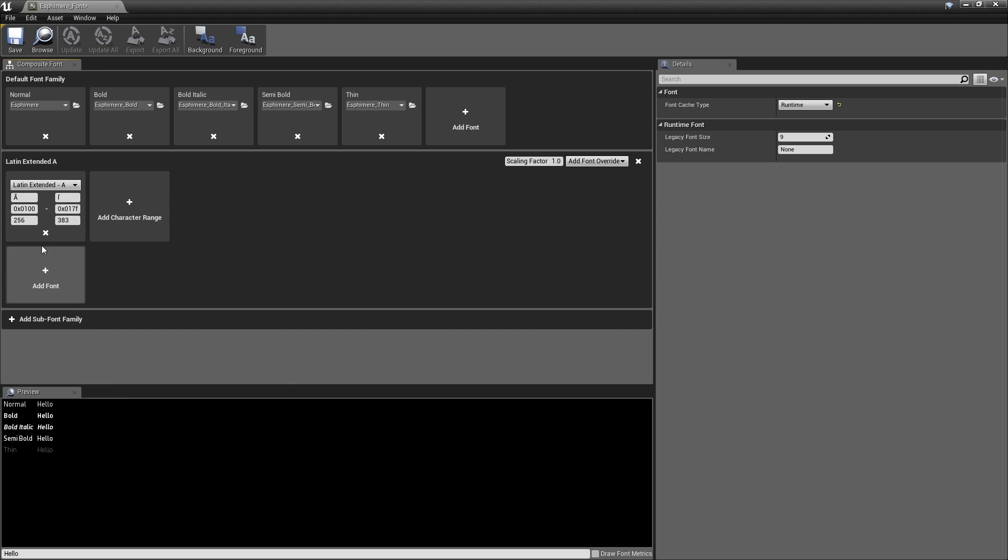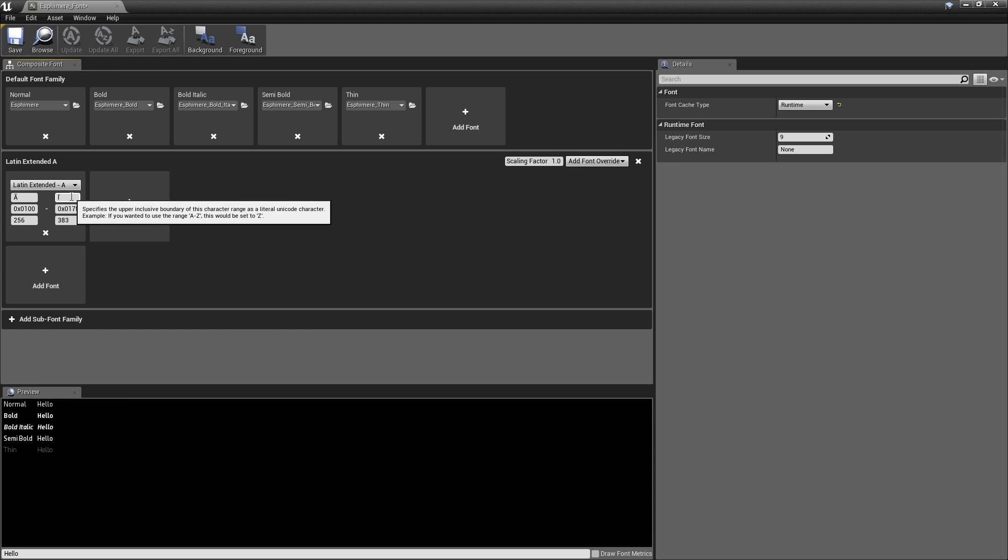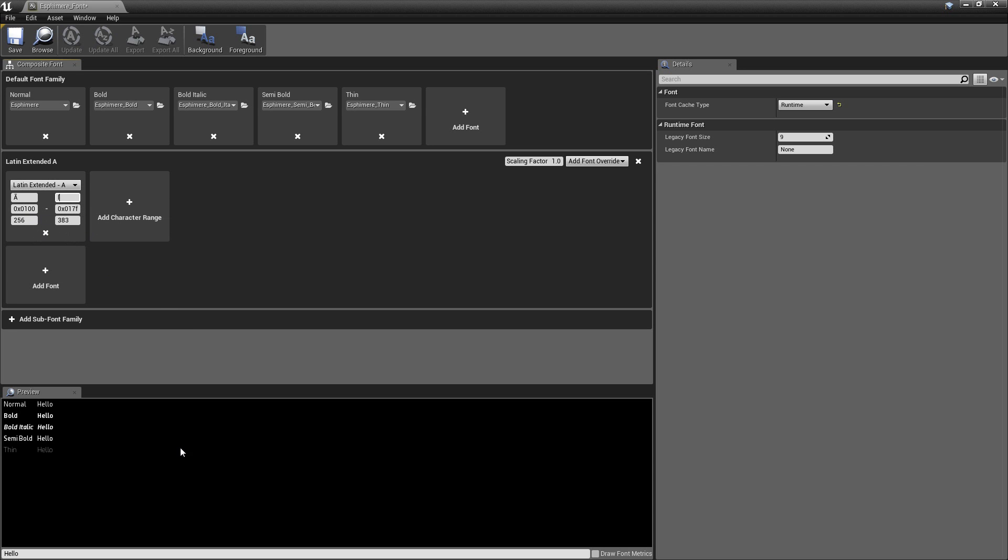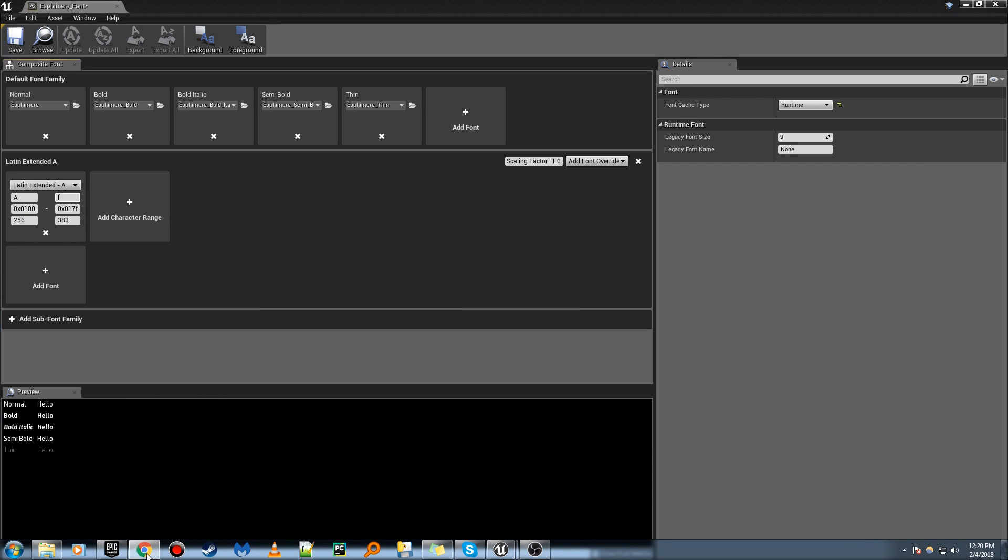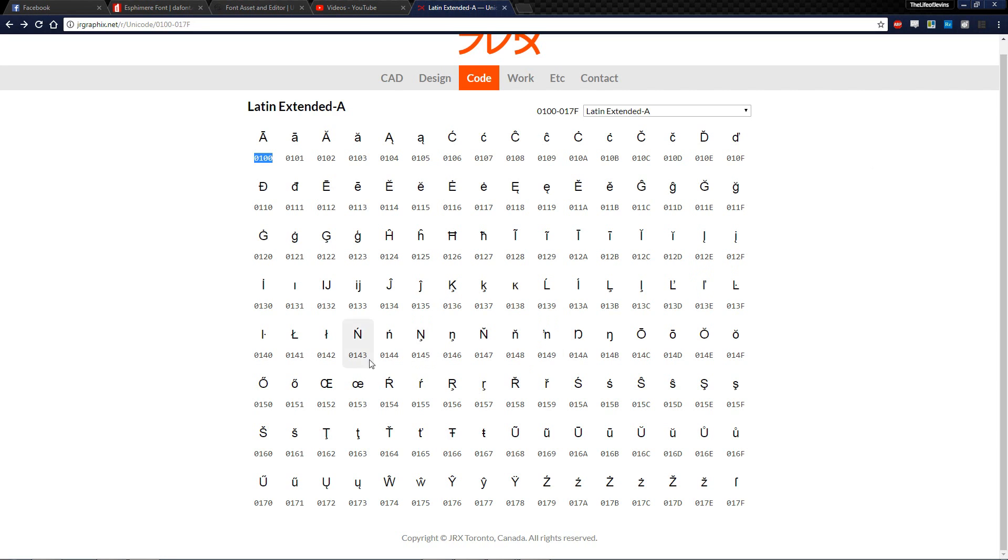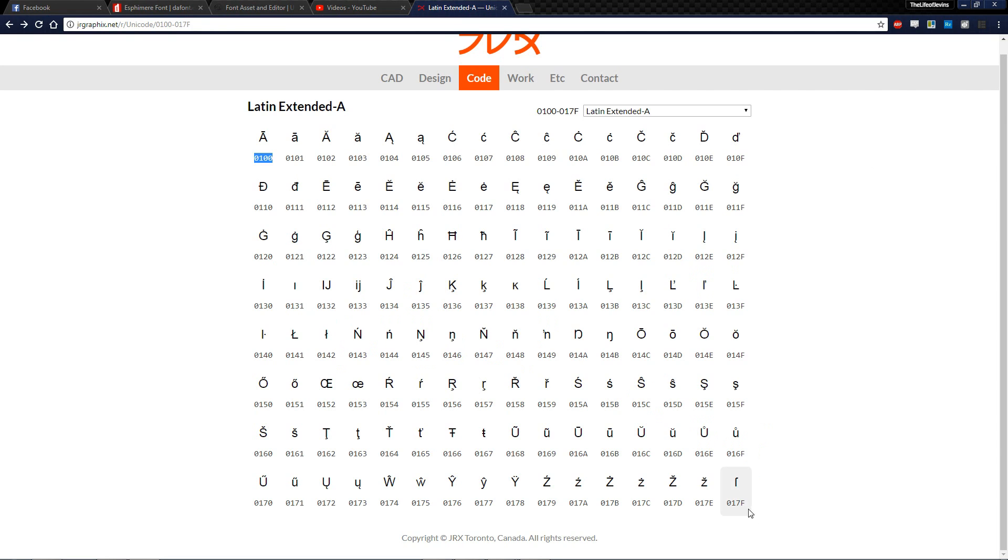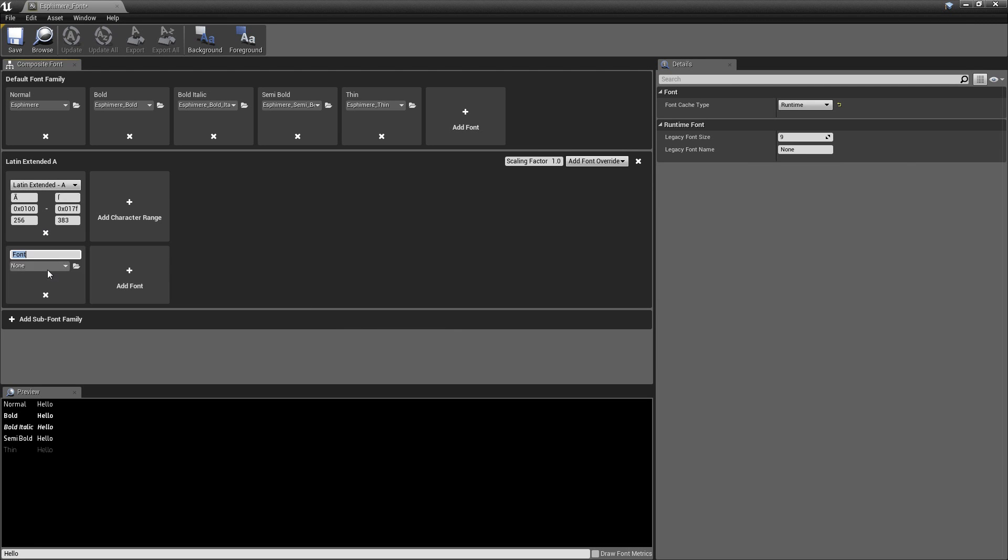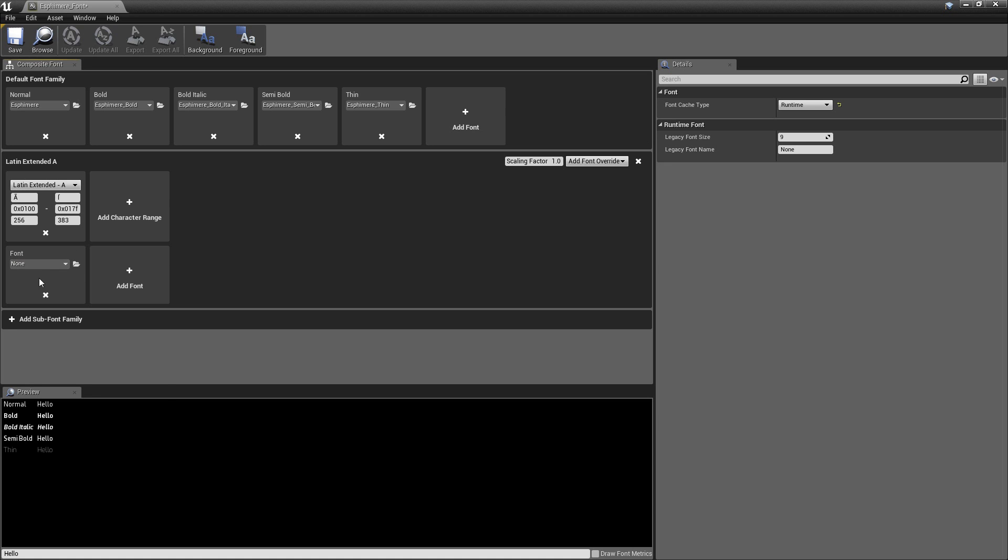So you hit that, and you'll see the A with the underscore on top of it, and then this other character. But you'll see 0, 1, 0, 0 and 0, 1, 7, F. And you can see it's the same exact range that we have here, which is super cool. So now that we have our character range, we can add our font.